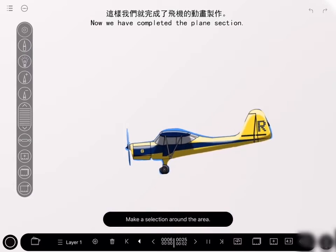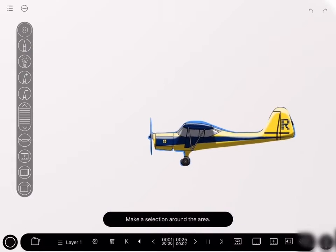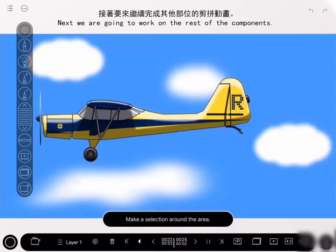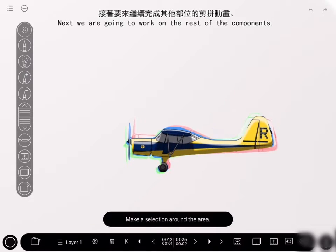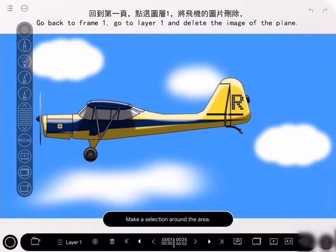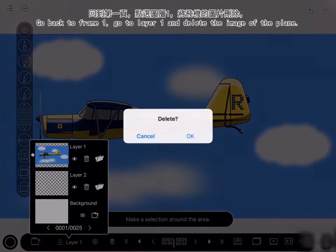Now we have completed the plane section. Next, we are going to work on the rest of the components. Go back to frame 1, go to layer 1, and delete the image of the plane.